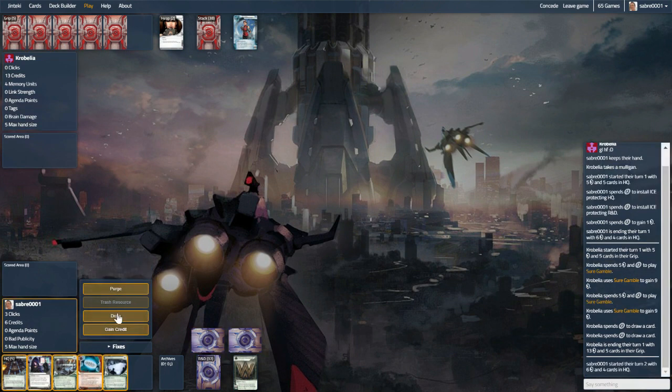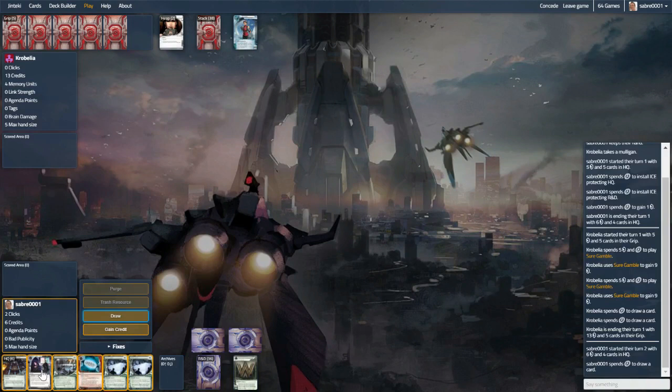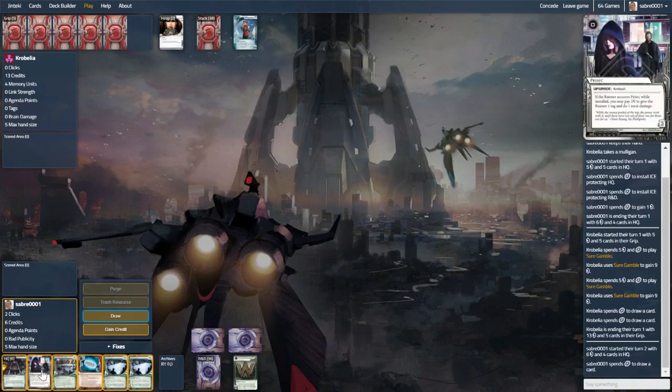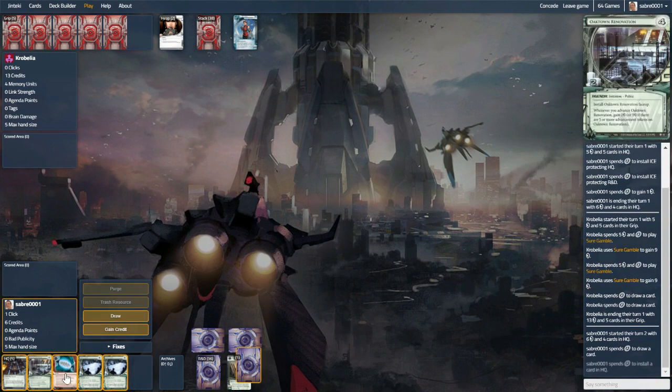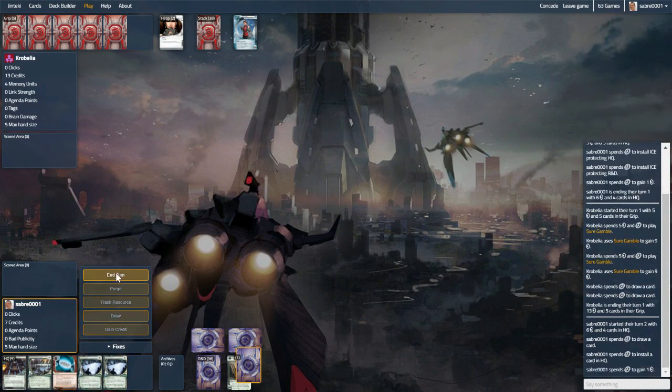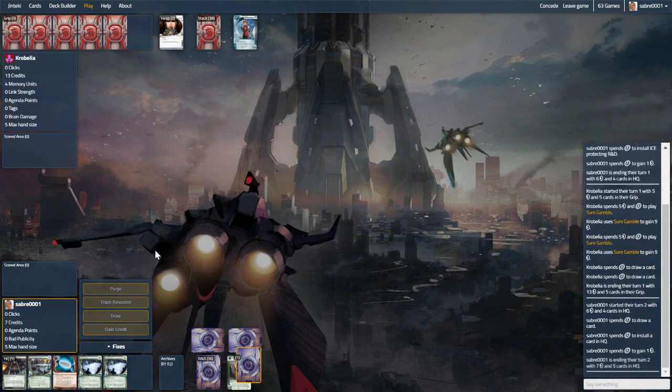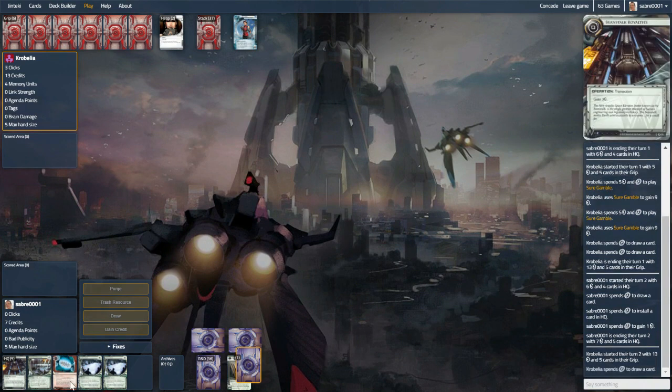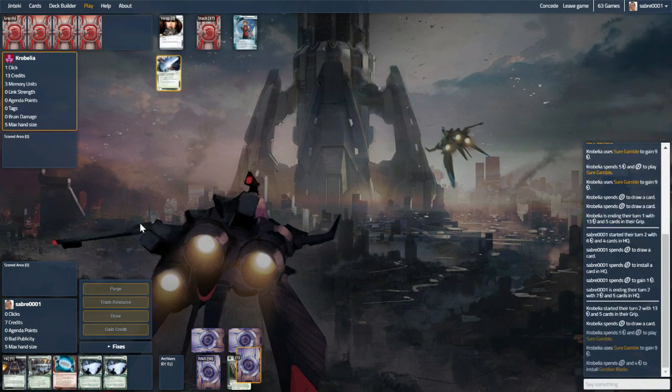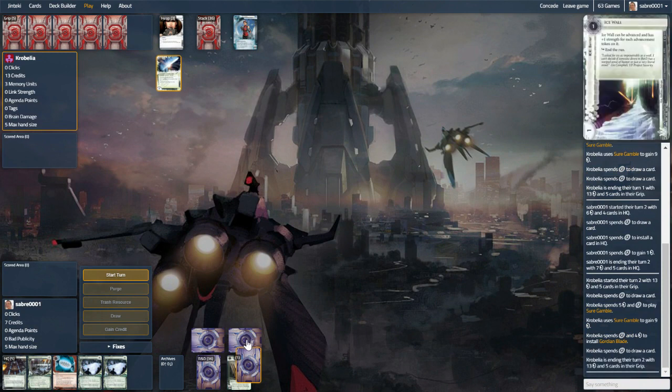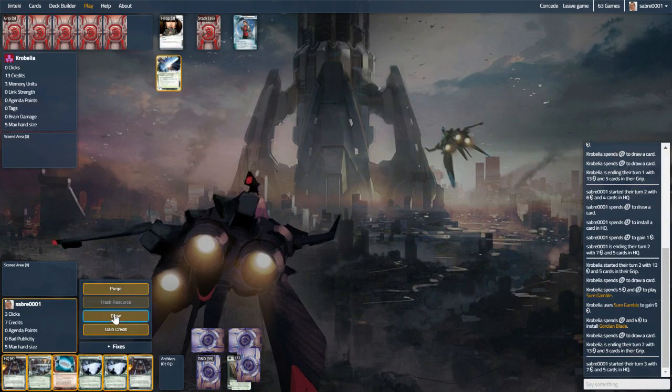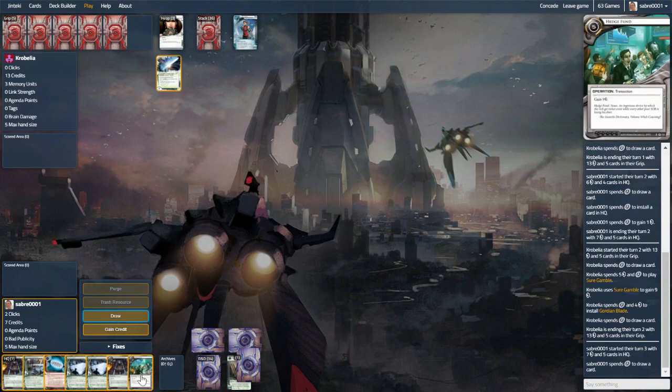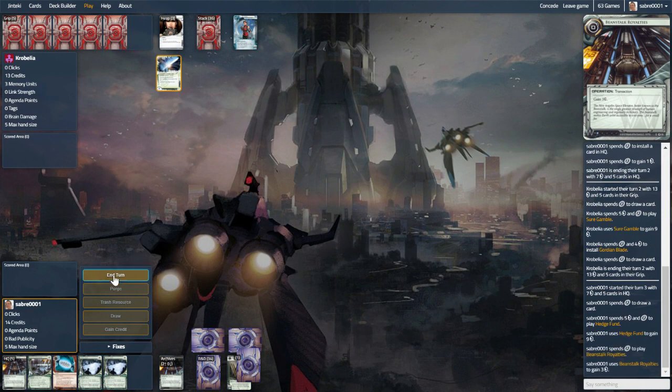Drawing into agendas much, much earlier than we'd like to. Hopefully we can find ice. Nope, instead more agendas. Okay then. So I think we put this on HQ, try and protect ourselves somewhat. I'm just going to take a credit instead of popping the beanstalk. Because you want to dilute things as much as possible. Three agendas in hand is not great odds, but you never know. We might be able to steer clear. Okay, beanstalk. I guess we're cracking for economy then.